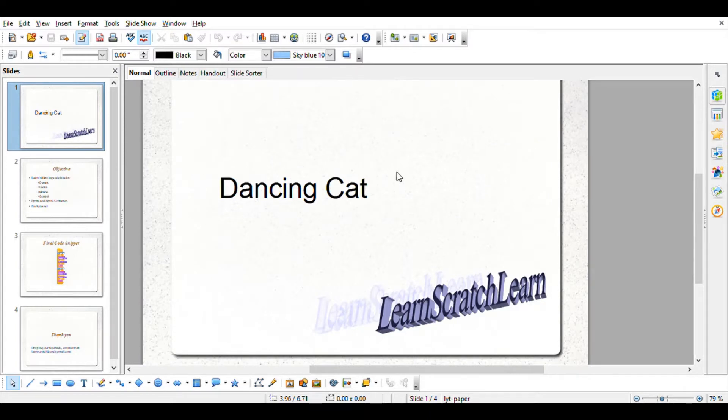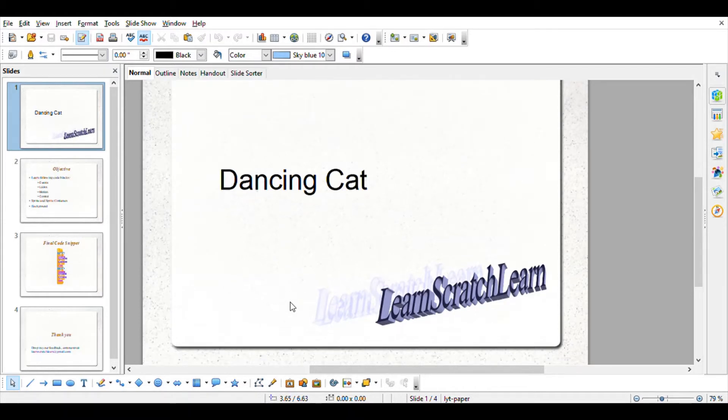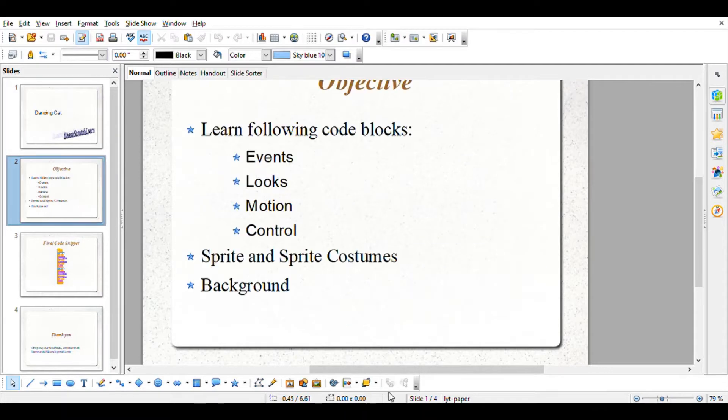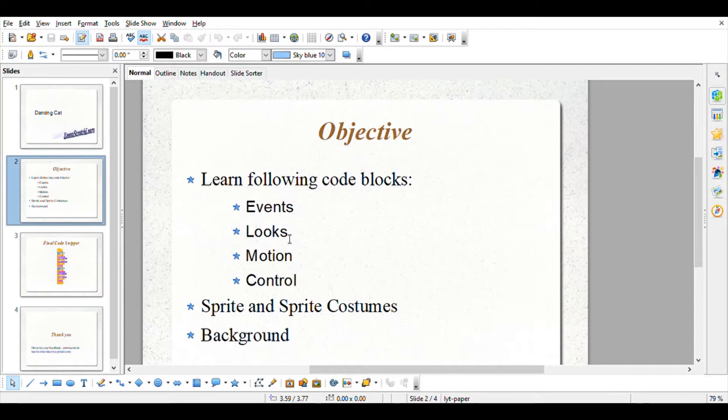Hello everyone, welcome to my channel Learn Scratch Learn. Today we'll learn about a small project named Dancing Cat. The objective of this project is to learn the following code blocks: Events, the Looks blocks, the Motion block, Control block.